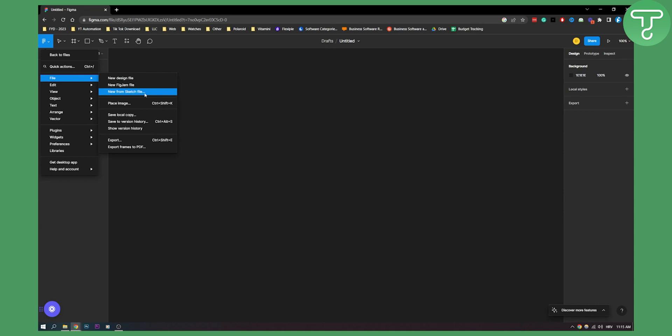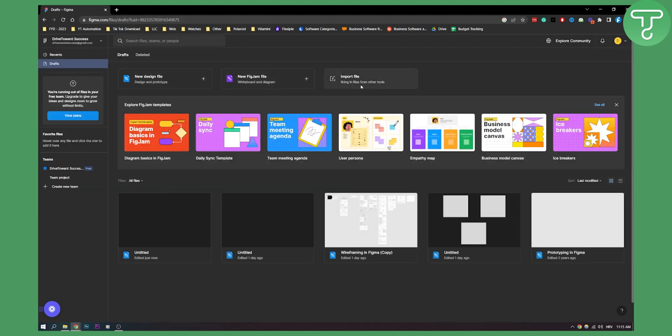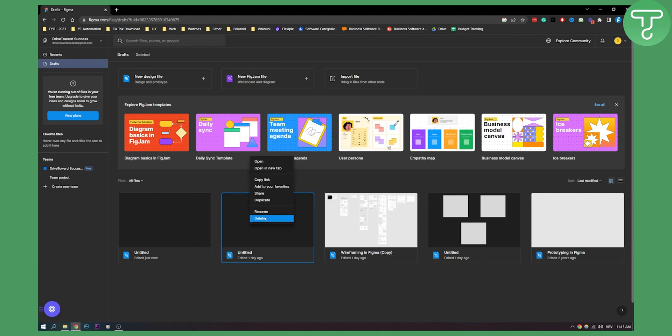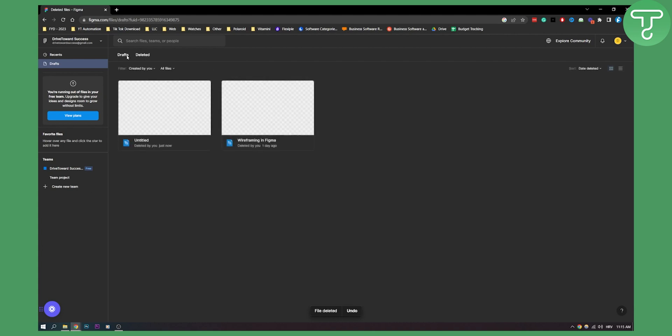What you can also do is you can also import files. If you go back to files here we can go here and import files from other Figma projects that we already have or new Figma file, but here it is how you can do it. And then if you want to delete it you just click delete and that will be in your deleted folder.